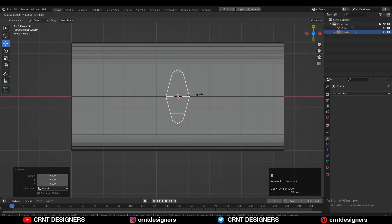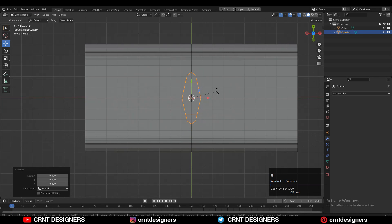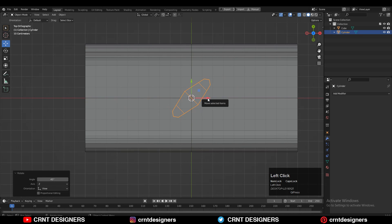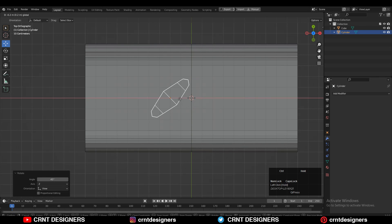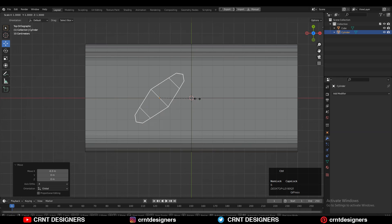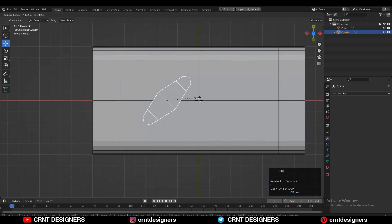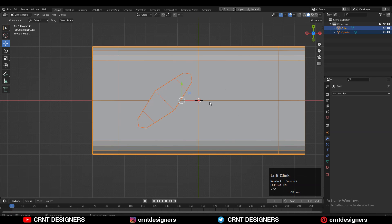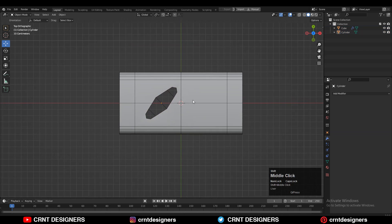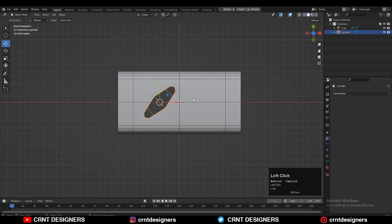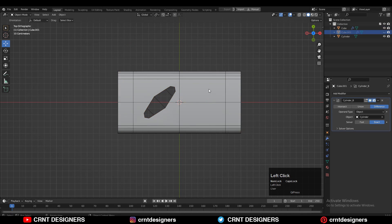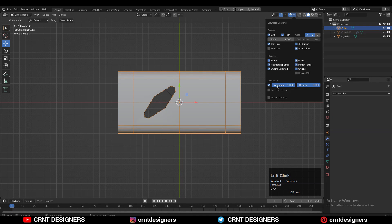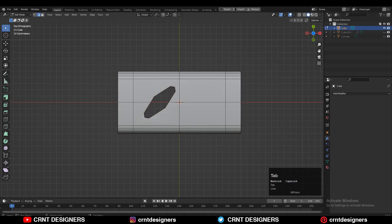Then you can adjust the scale and rotate it to a 45-degree angle like this. Then give the right position and scale to it. Select both objects and use the boolean operation which is Difference. You can get this kind of boolean detail, then apply the boolean modifier and delete that cutter object.